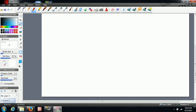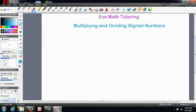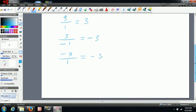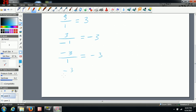For division: 3 divided by 1 is just going to give us 3. Positive divided by positive is positive. Positive divided by negative is negative. Negative divided by positive is negative. And negative 3 divided by negative 1 is going to give positive 3.